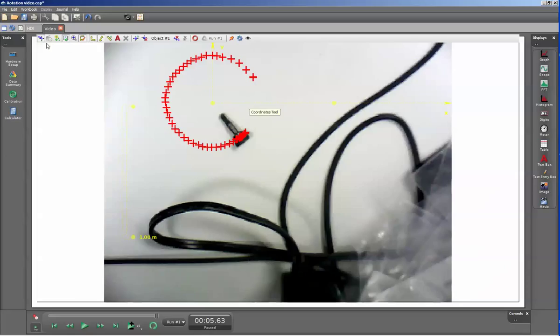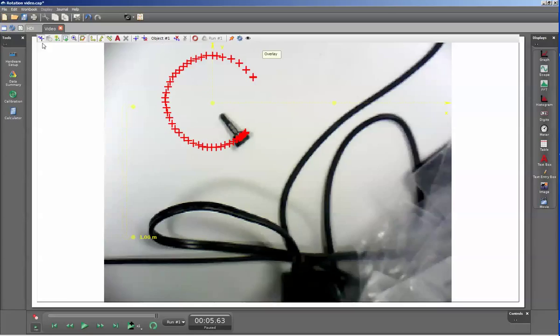At the top of the screen I have a great number of menu items that I can choose from. If you don't see all of these visible, go ahead and select the enter video analysis mode.